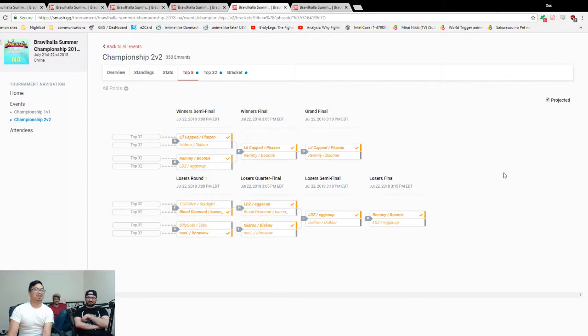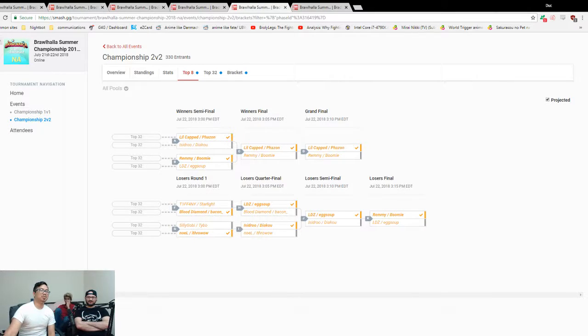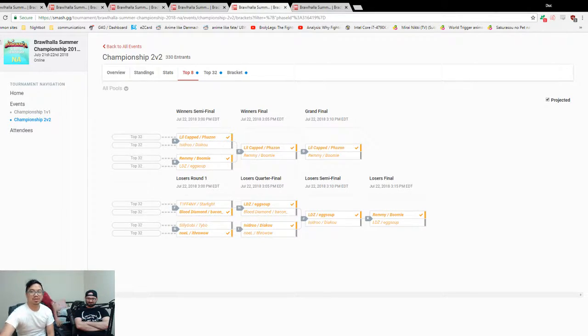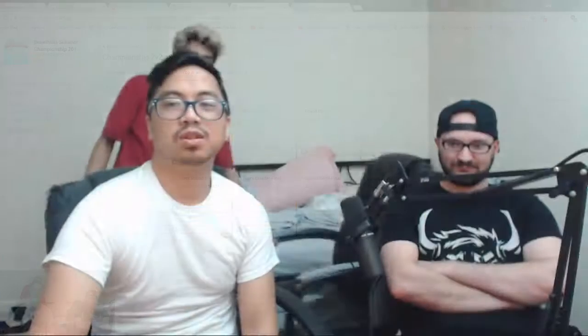All right, well, that's our predictions for 2v2s, recapping 1v1s. Creed's leaving. Good night. This will be up by the time tomorrow starts, probably. Peace.